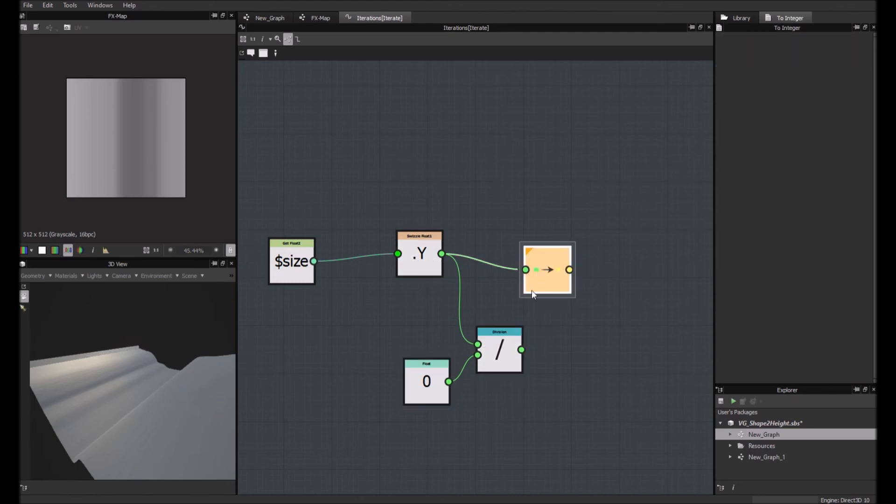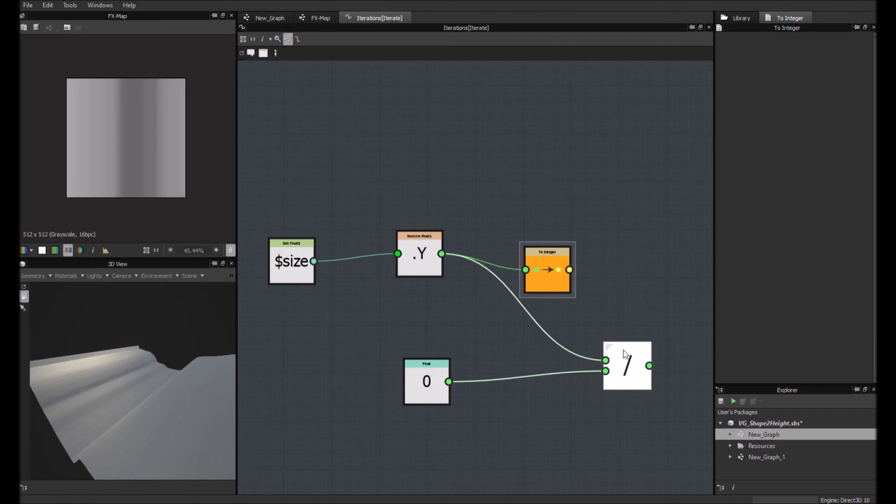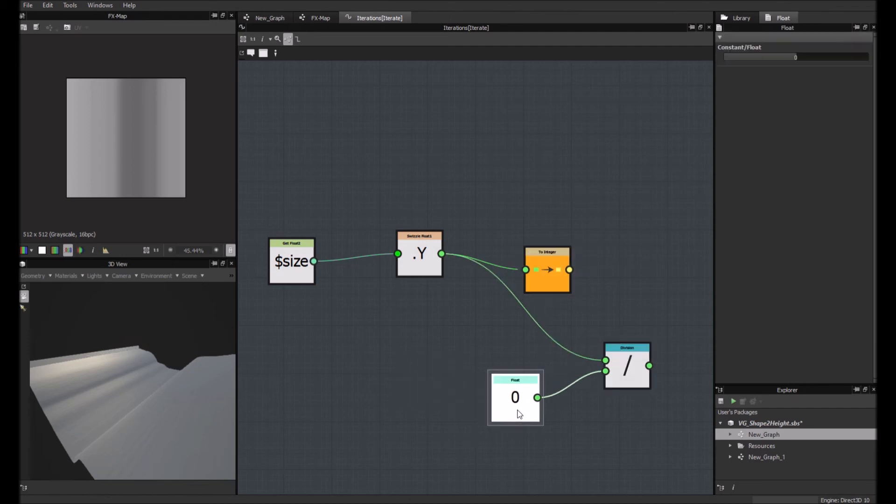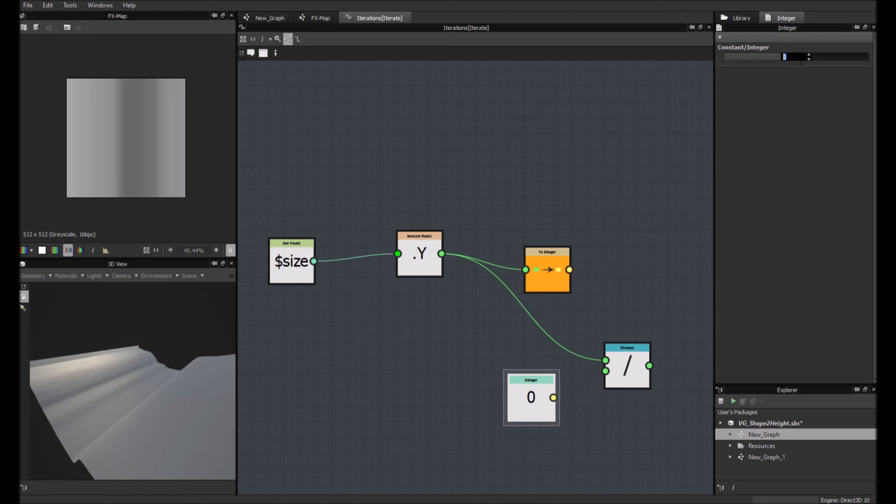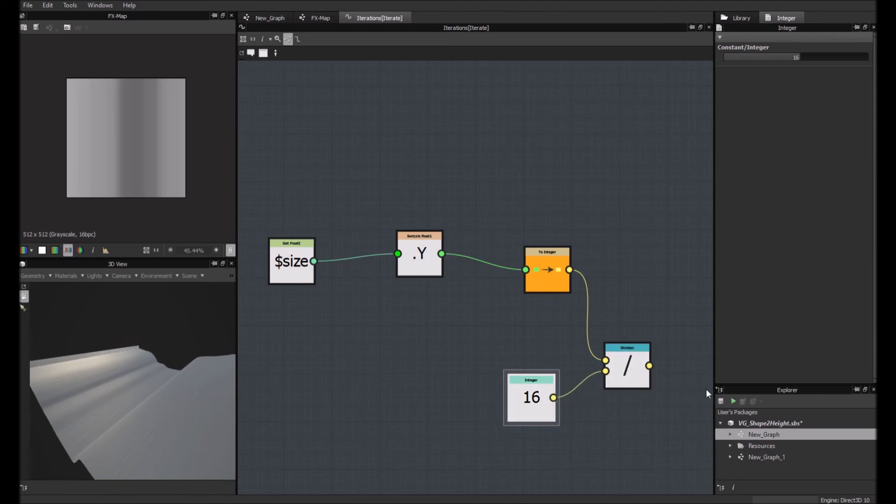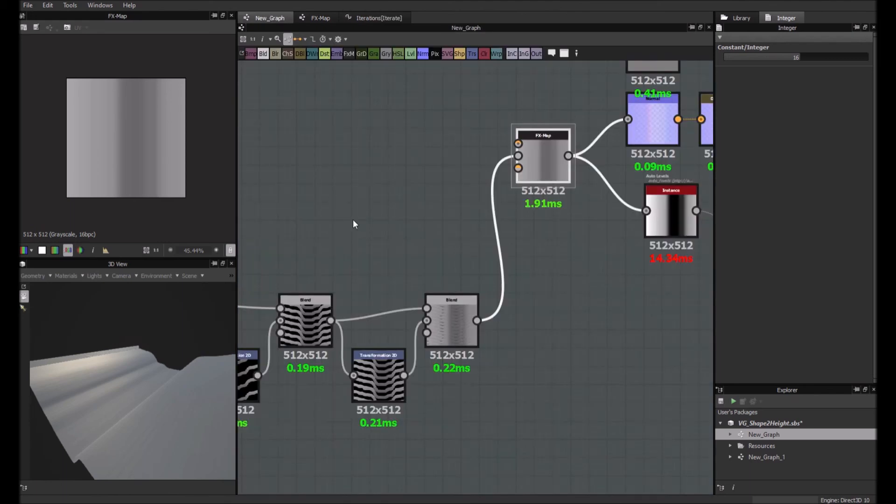To integer, it's actually that we have to divide by 16. So we want an integer. And we set this as output node. And let's see now. Should be enough.